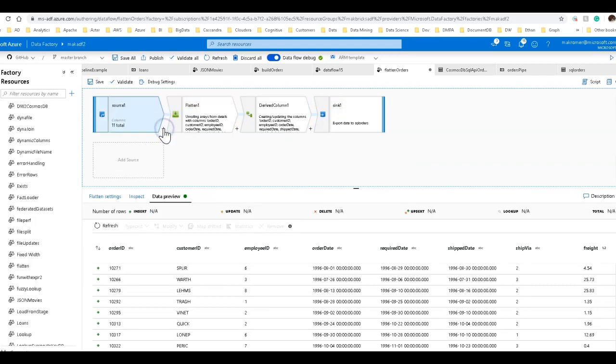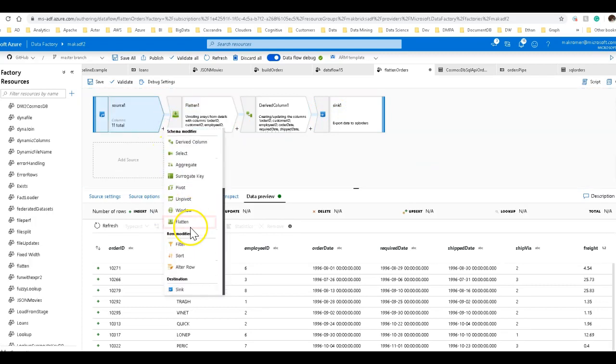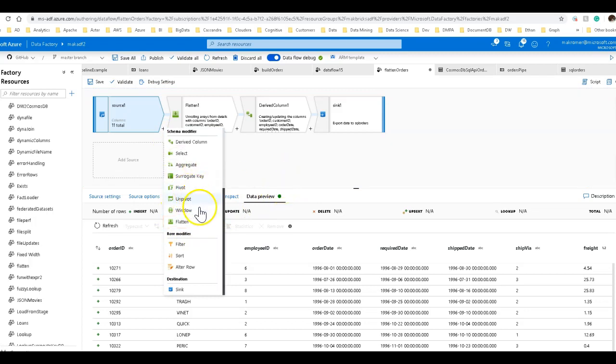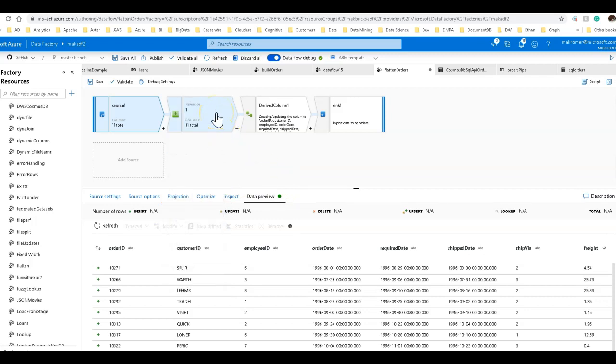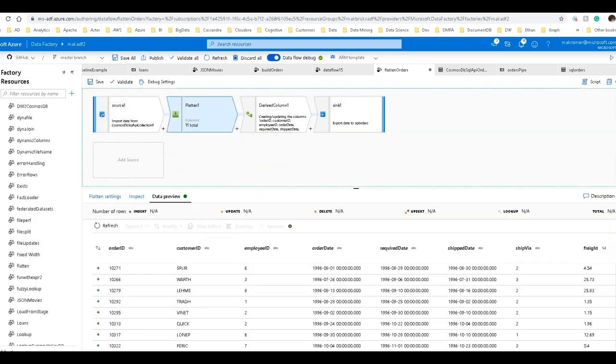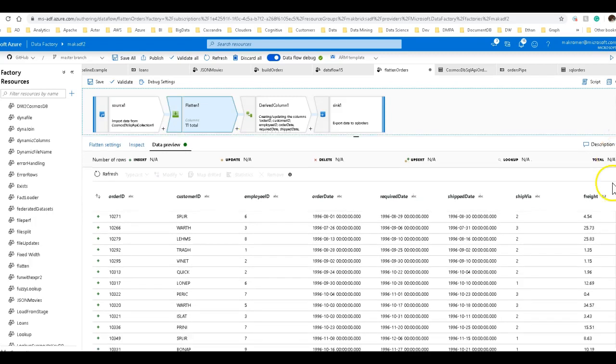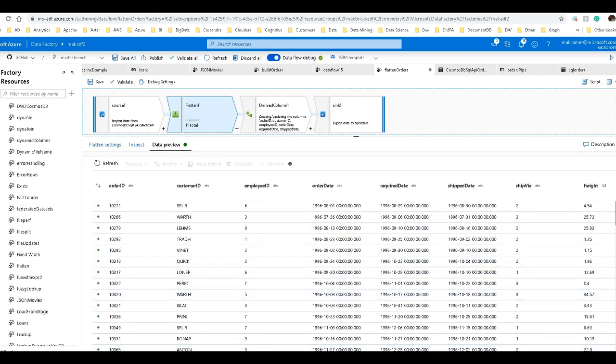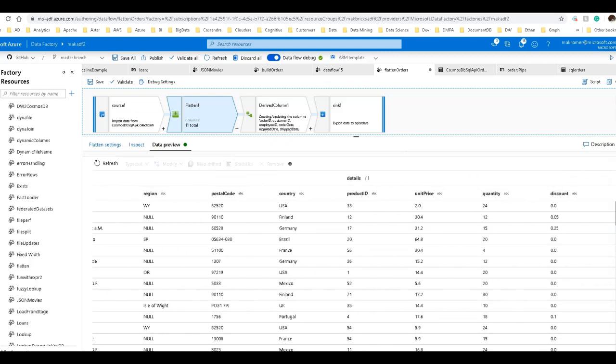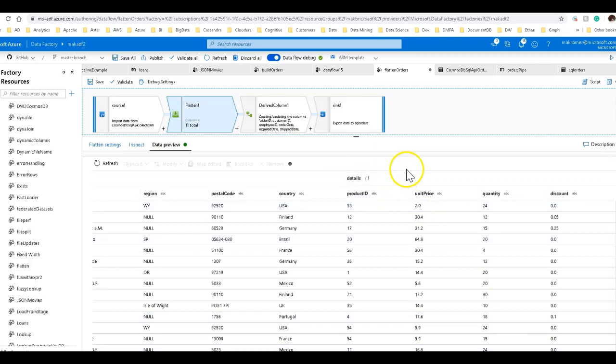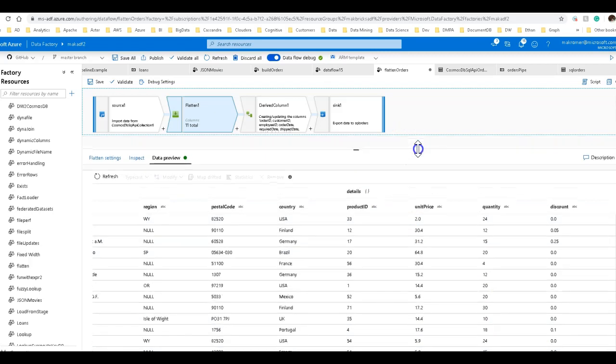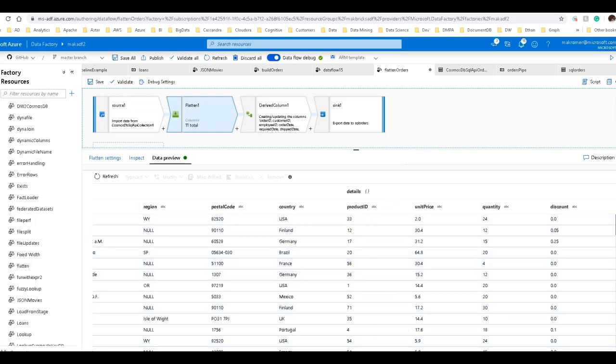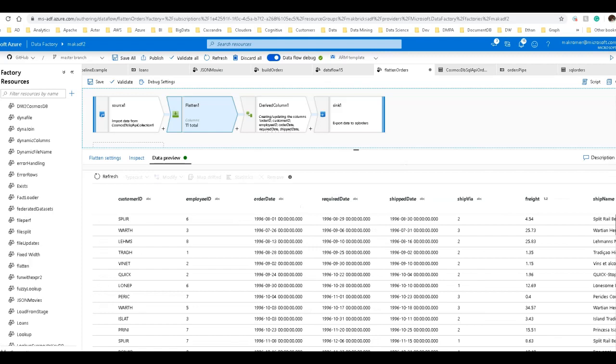So I'm going to put a flattened transformation. You'll find flattened under schema modifier. It is essentially denormalizing your data, and so it falls under the same area as a pivot, unpivot and those sorts of transformations. It's a schema modifier. So what I can do is I can flatten that array using the flattened transformation so that details now becomes a structure. Just like this. Now I can work with that.